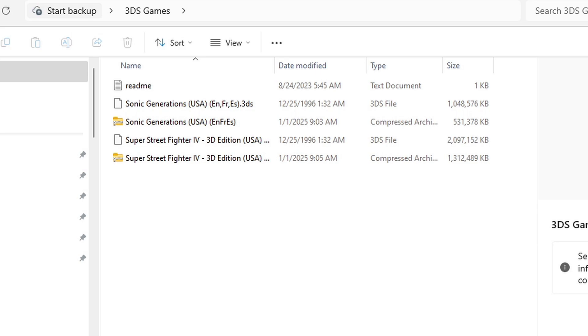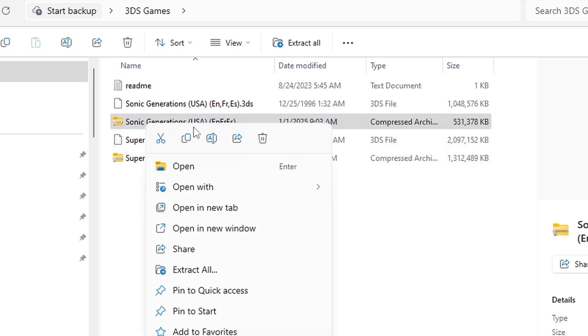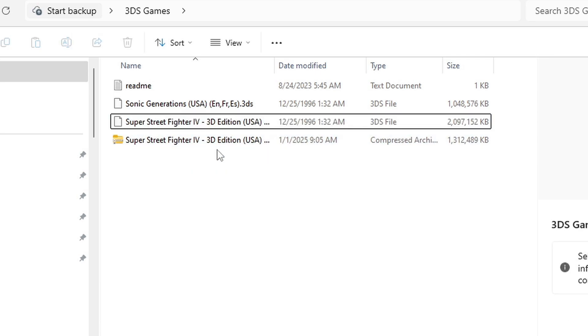Once your ROMs are extracted you will see your new files which are 3DS file types. This file type is playable in the emulator. Now you can go ahead and delete the zip files or you can keep them, it's up to you.